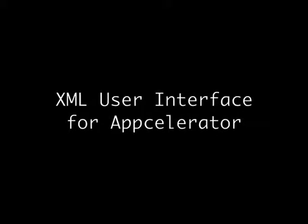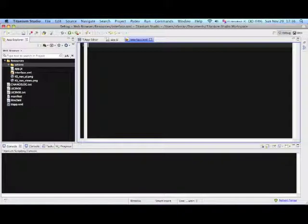Welcome to the XML user interface tutorial for AppCelerator. In this tutorial, we are going to show how to create a simple web browser using XML user interface for AppCelerator.